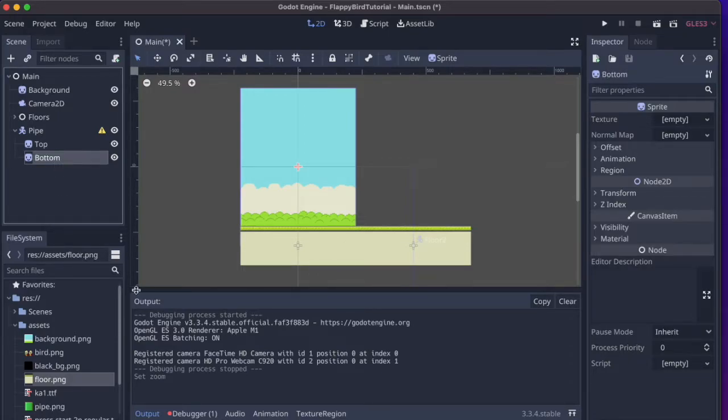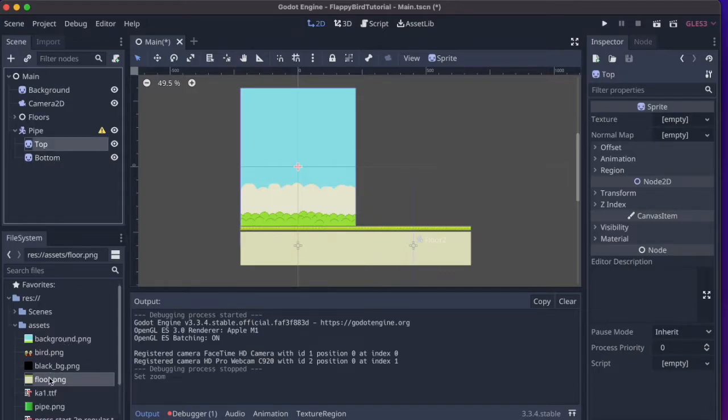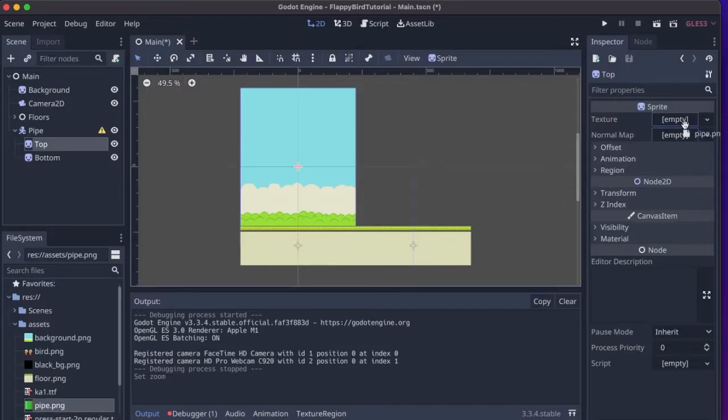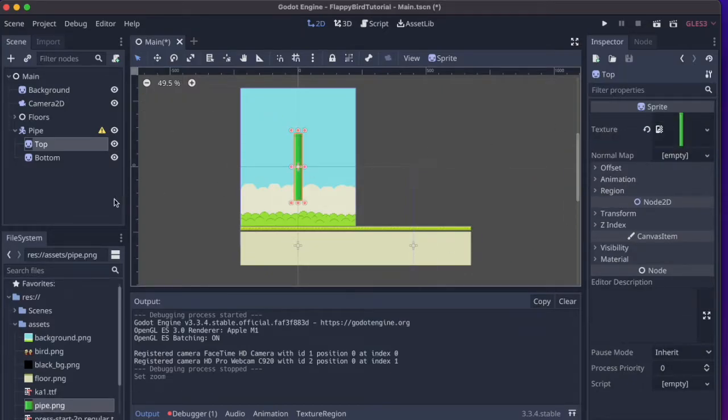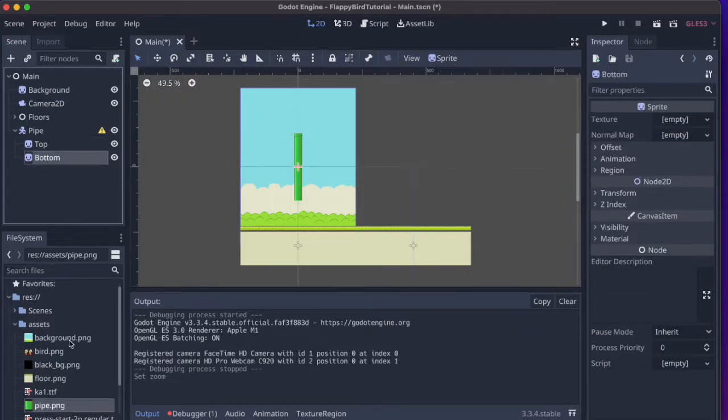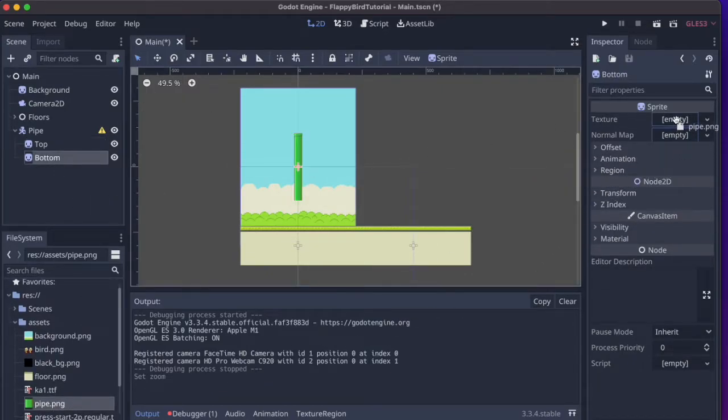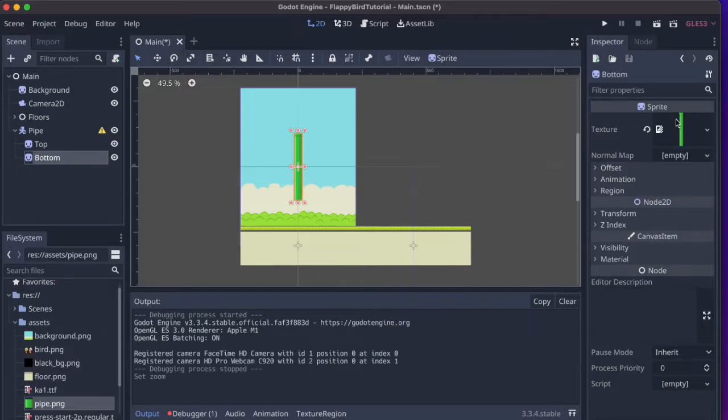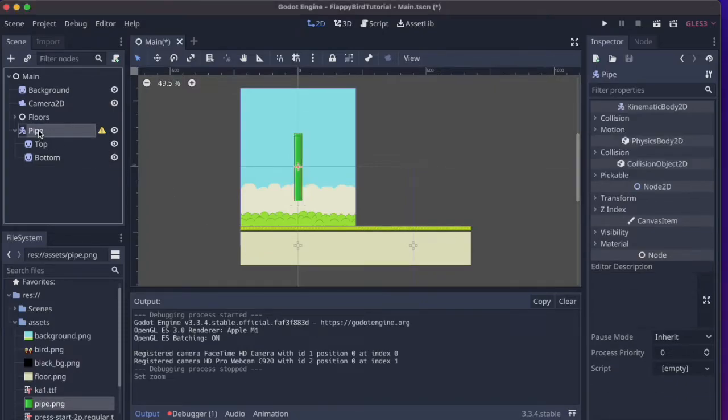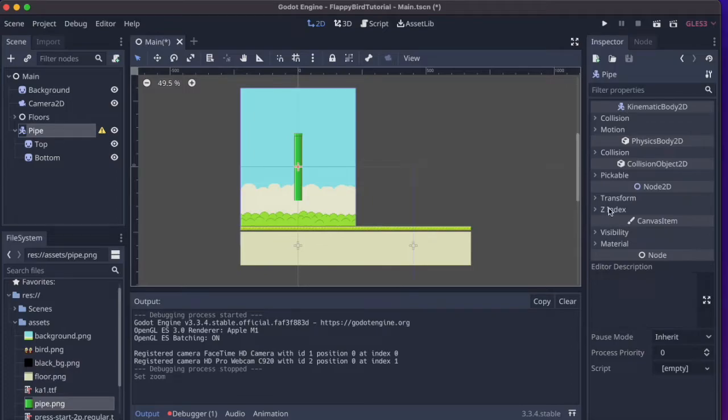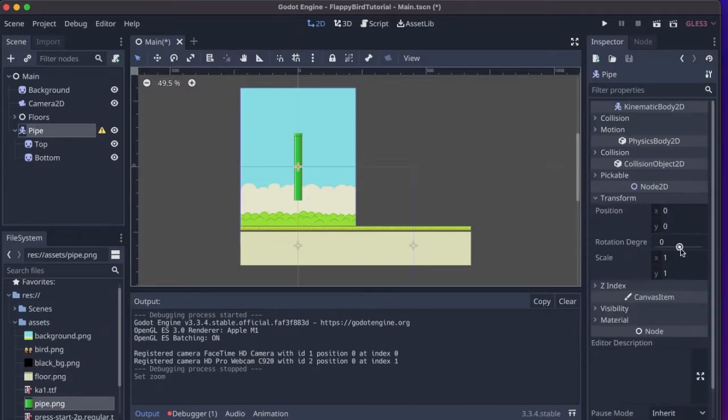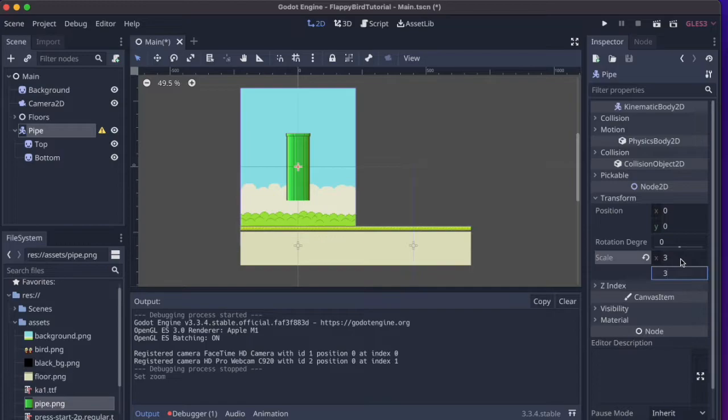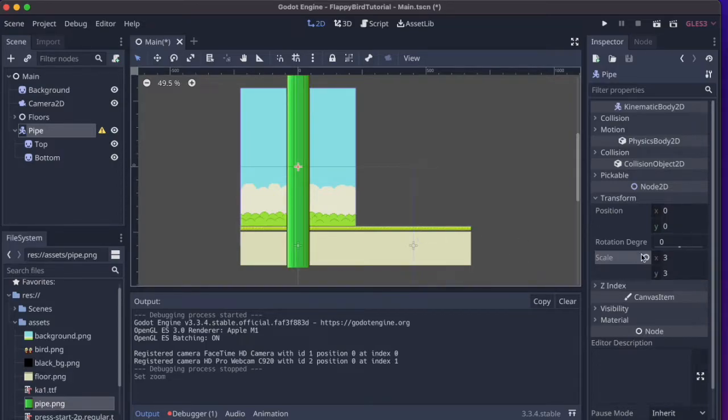And then we'll drag the correct texture into both of these and this is going to be this one here called pipe.png. So let's fix a couple of things. First we need to scale it up a little bit and we do here in the Kinematic Body itself. I'll just go to the transform here and scale it up by a factor of three to make it consistent with the pixel graphics on the other things that we scaled up.